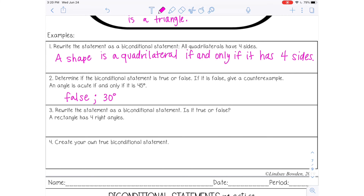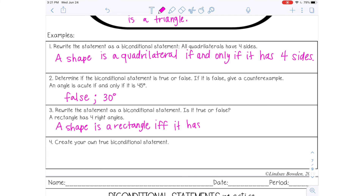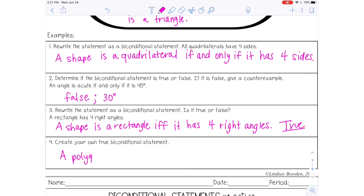Number three: rewrite the statement as a bi-conditional and determine if it's true or false. The statement is: 'A rectangle has four right angles.' We could say: 'A shape is a rectangle if and only if it has four right angles.' And that is true — rectangles must have four right angles. And then the last one: create your own true bi-conditional statement. Answers will vary. For example: 'A polygon is a pentagon if and only if it has five sides.'